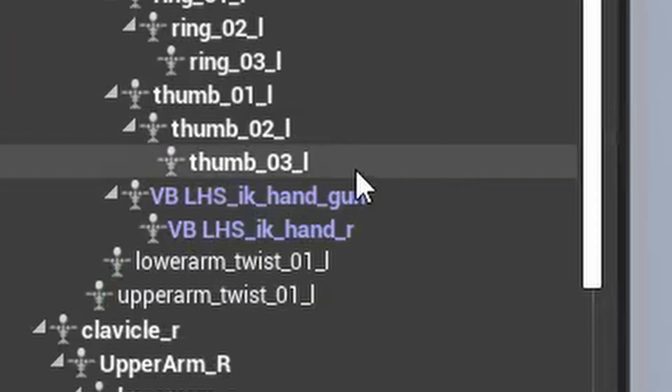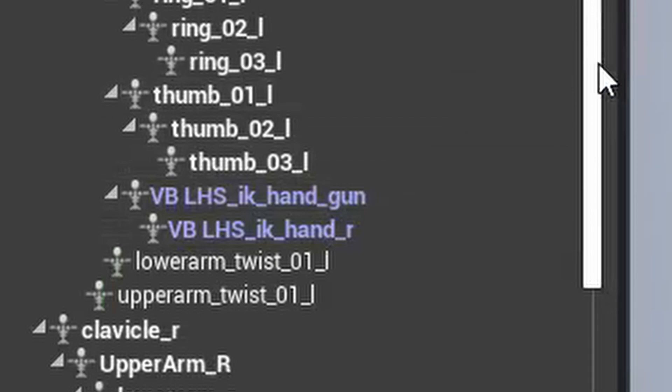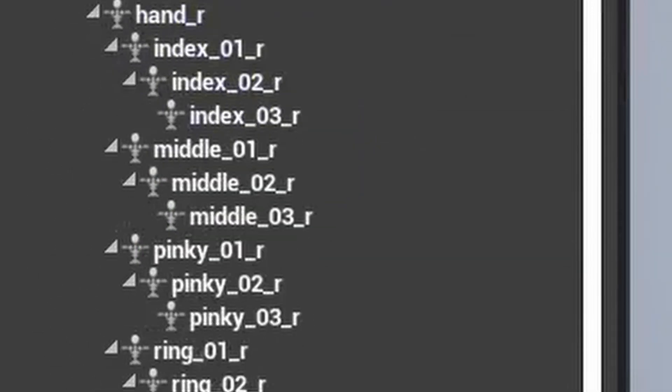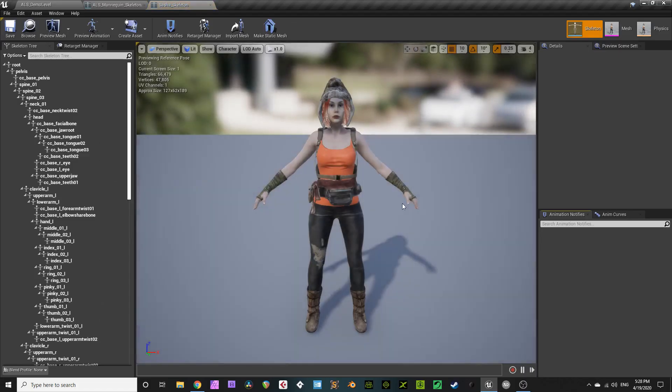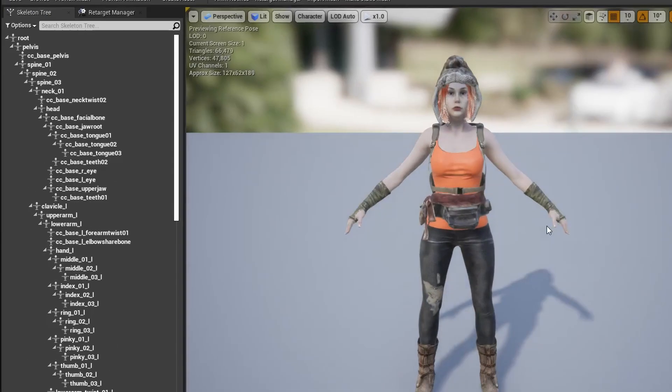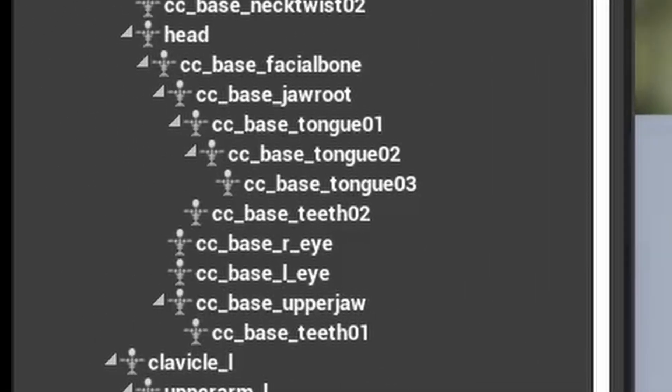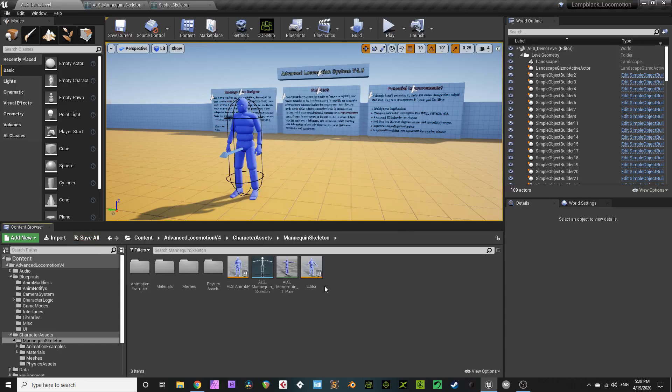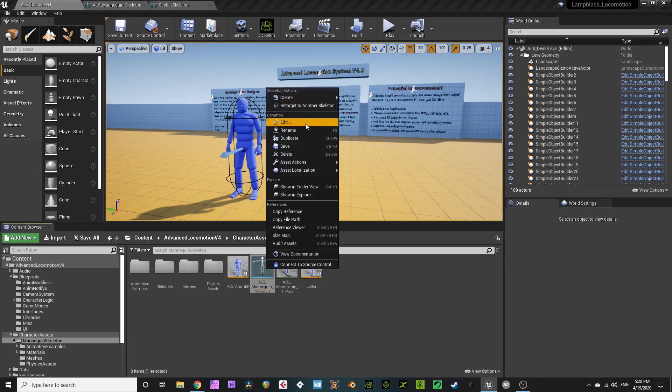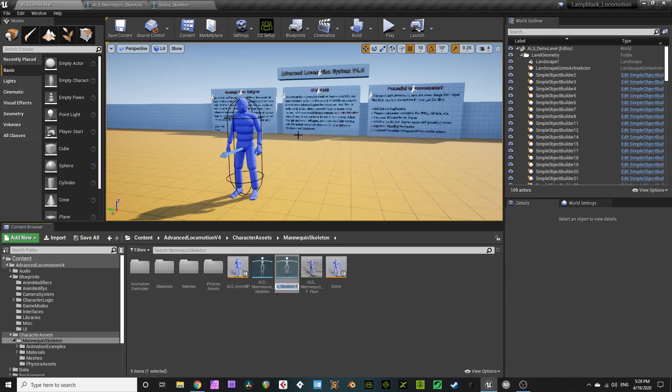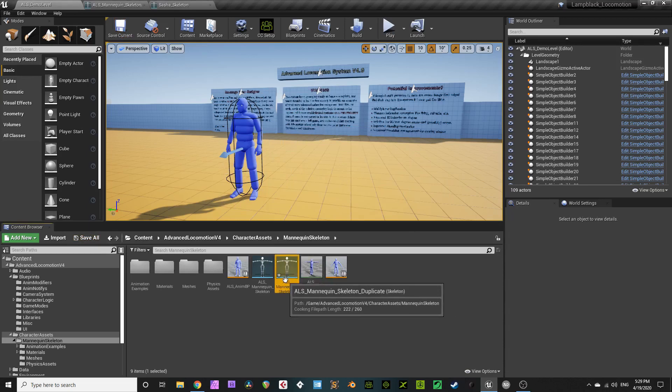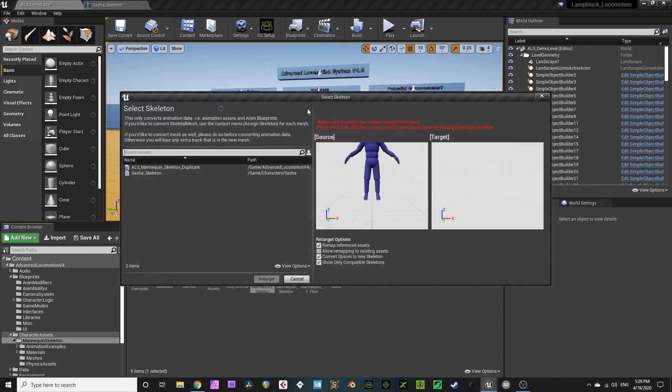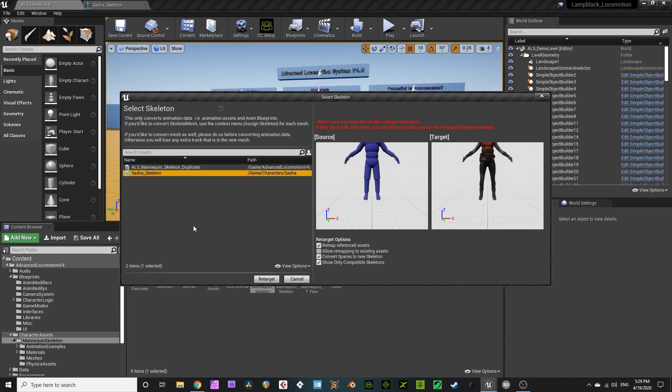On your ALS skeleton, there are lots of virtual bones you need to be mindful of. On your CC3 skeleton, there are lots of morphs and CC bones. So, duplicate your ALS skeleton. This might help you in the future. Retarget the original ALS skeleton to your CC3 skeleton that was made when you imported your FBX.